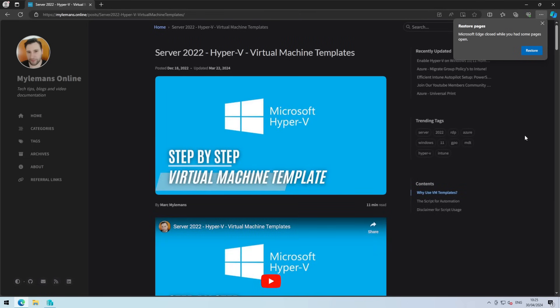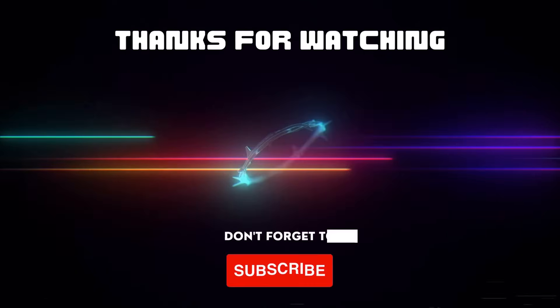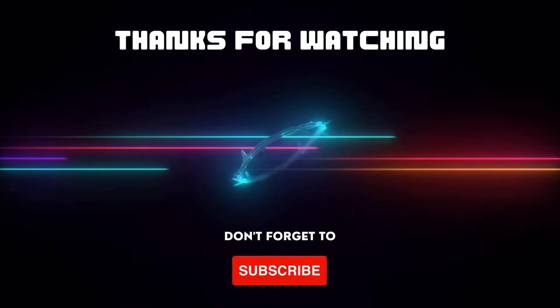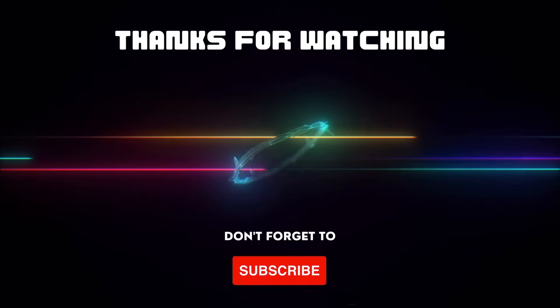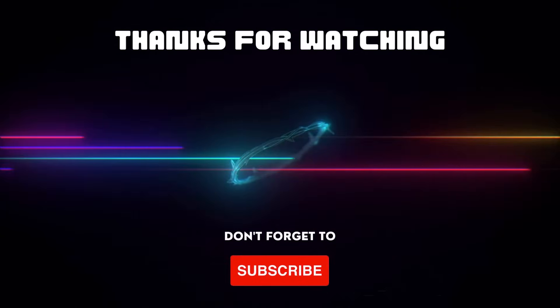Thanks for tuning in. If you've enjoyed this video or learned something new, please give us a thumbs up, subscribe for more, and share this video with your friends. Catch you all in the next video.